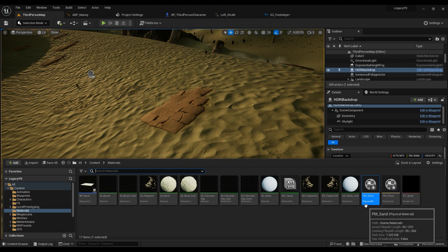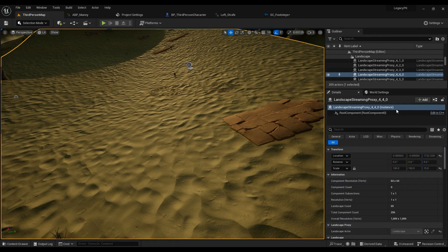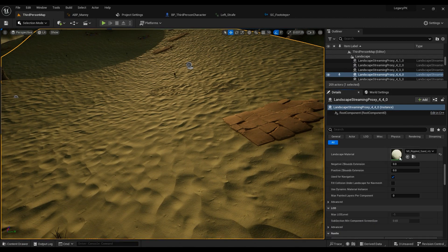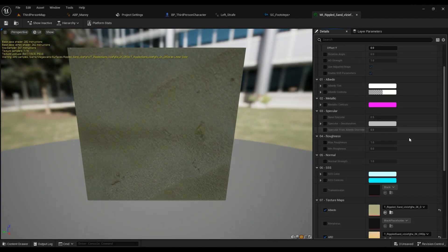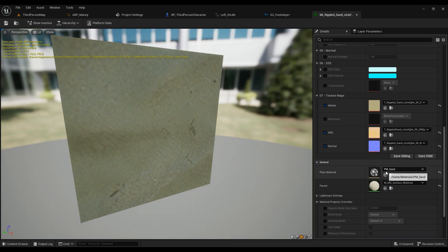If you have more than one physical surface you have to create one for each — one for sand, one for stone, one for wood, one for water, and so on. After that, make sure the materials you're using reference the physical material. Go into your Material Instance or Material itself, set the Physics Material, and make sure a sand surface is using the PM_Underlying_Sand physical material you created.